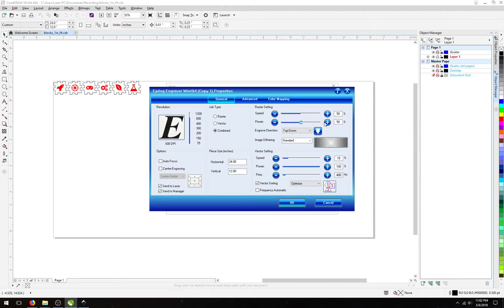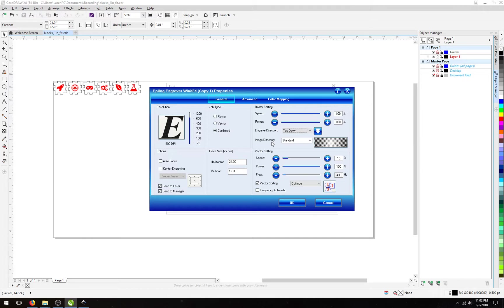If we go back into the Preferences, we can tweak these settings further by changing the Raster Speed to 100% and the Raster Power to 100%. These do not change our saved settings files.